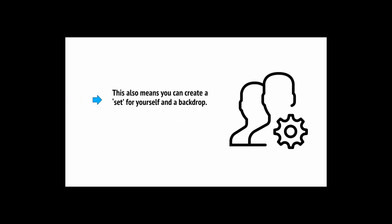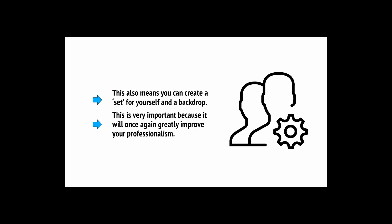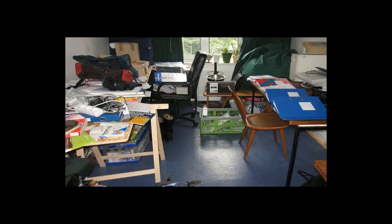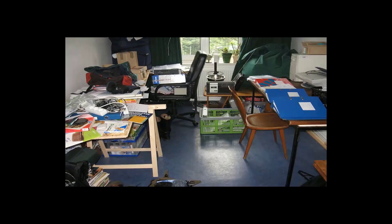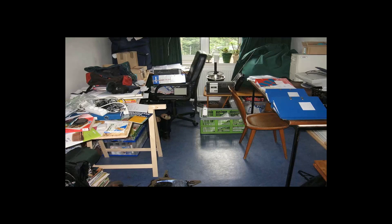To start with, you should try to keep an area in your home or studio ready for filming at all times. Designate a corner of an office or somewhere else to record your footage. That way, you won't have to get everything out and set everything up each time you want to film. This also means you can create a set for yourself and a backdrop. This is very important because it will once again greatly improve your professionalism. You don't want to record footage of yourself talking in front of an untidy bedroom.